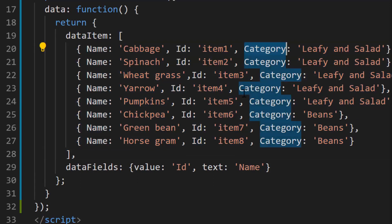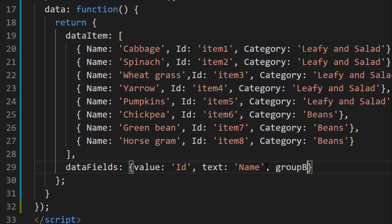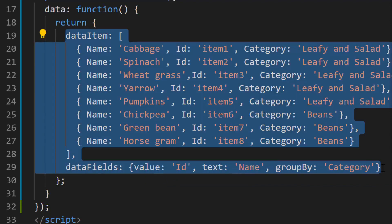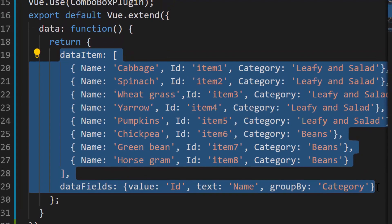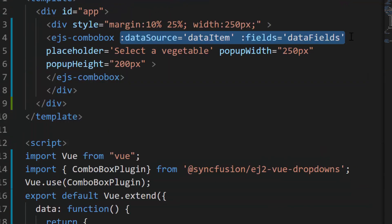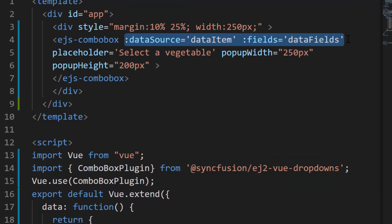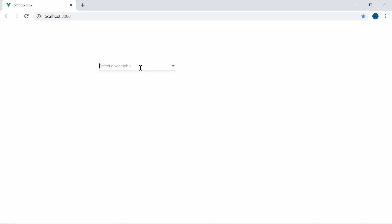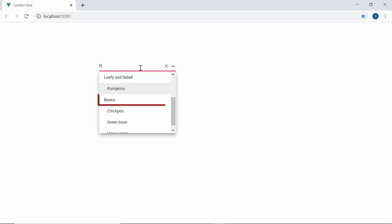Then I will map this newly defined data source field category to the group by option within the fields property of ComboBox component. As the data item and data fields variables are already assigned to the data source and fields property of the ComboBox, let me show you the output directly. Now when you look at the ComboBox, the data items are grouped under the category leafy and salad and beans.